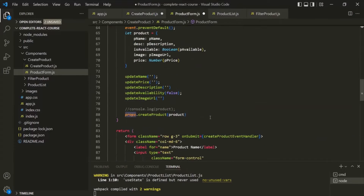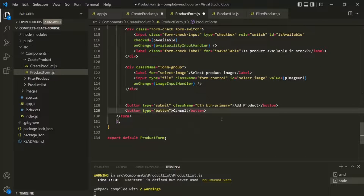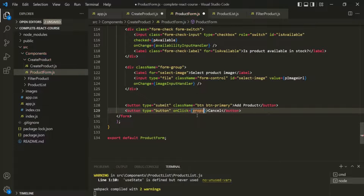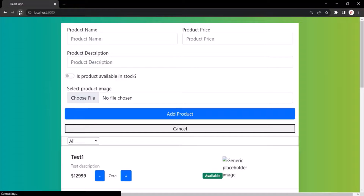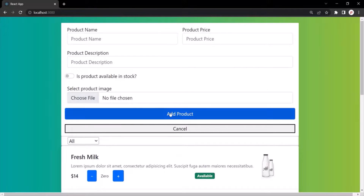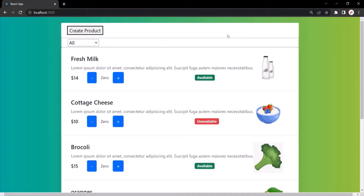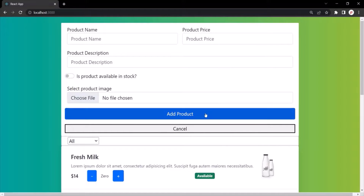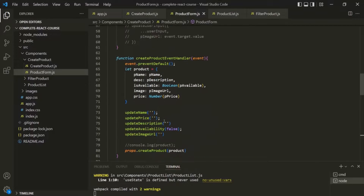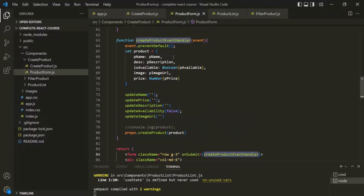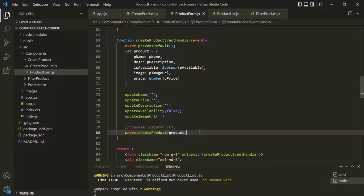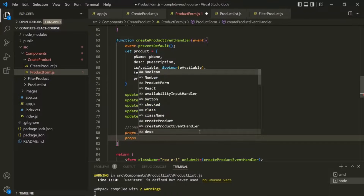So on this cancel button element, we can use an onClick listener. When the click event happens, we want to call props.onCancel. Also, inside the createProduct event handler function that handles the form submit event, let's also call props.onCancel so the form is hidden after a product is submitted.